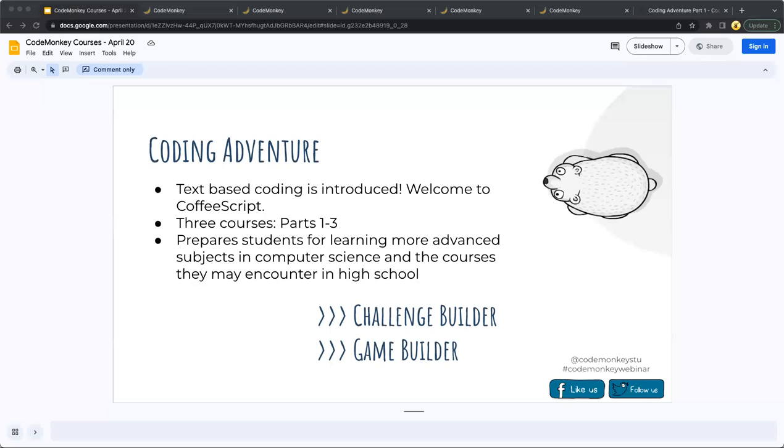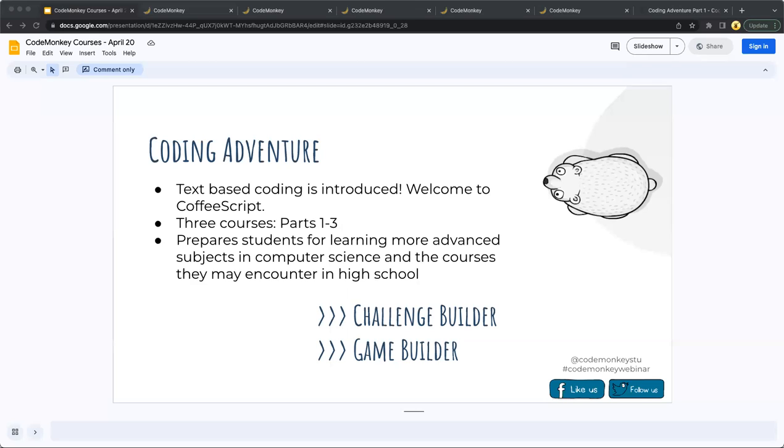So Challenge Builder is going to be more of a sandbox type environment where students can take the concepts that they've learned throughout Coding Adventure, or throughout Game Builder, and create their own custom challenges that they can then share. Text-based coding can seem intimidating to both teachers and students, I understand, but the course is set up to teach concepts in incremental steps with handy tools students can use while they're working on mastering their typing and spelling skills.